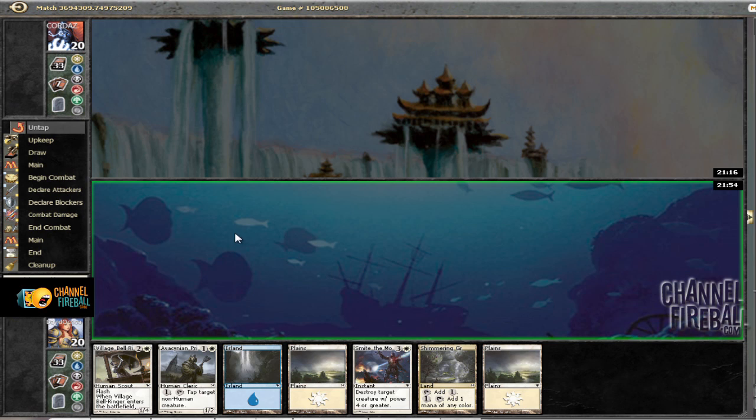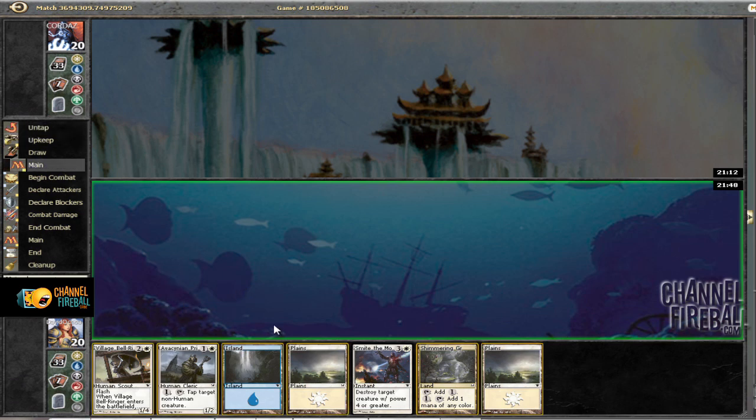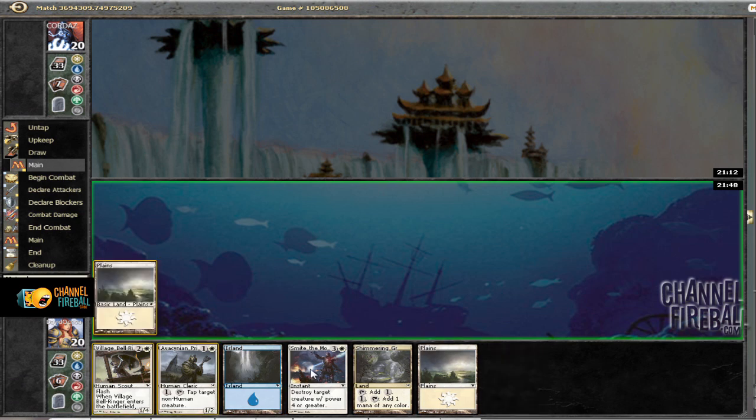And we're going to go ahead and play first, and this hand is pretty sweet, so we're not going to mulligan. We're going to go ahead and play Priest, and then probably going to milk this bell ringer for a while.